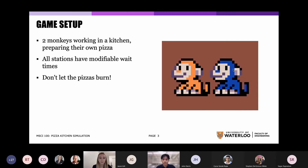Human error is introduced into this game firstly because each student needs to control both monkeys at the same time, and this can be hard to multitask. Another source of human error is introduced if they do not deliver the pizza within the time limit. As you can see, there are lots of components to think about when students are setting up their kitchen, and it's expected that they will need to experiment with changing these variables in order to achieve overall productivity.